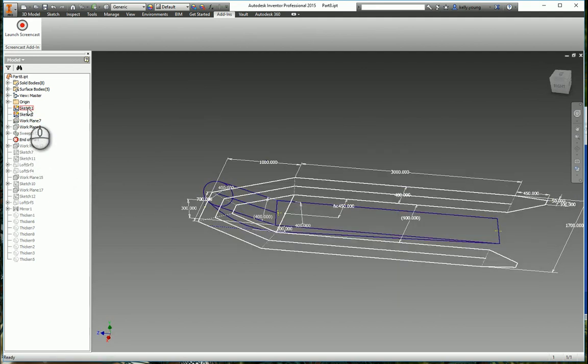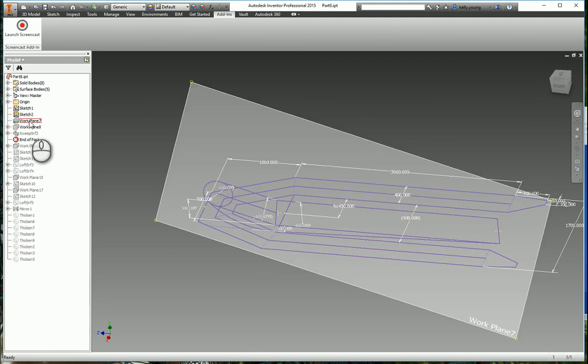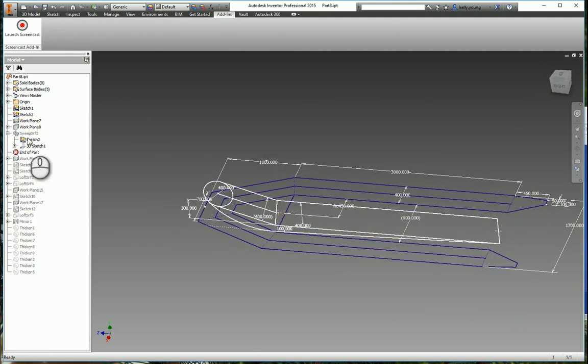So first thing, drew it on this plane, then the middle plane, and then did a couple of side features here.